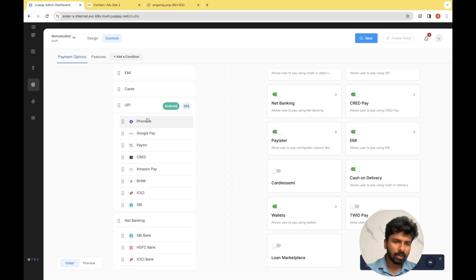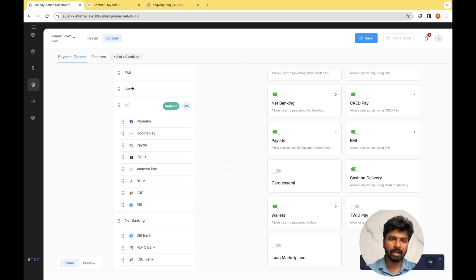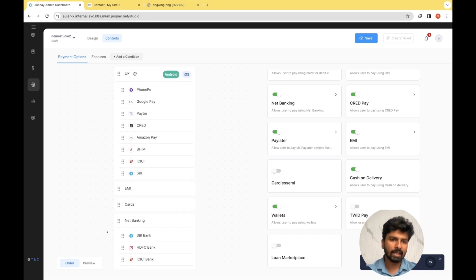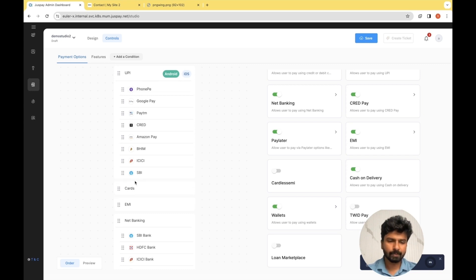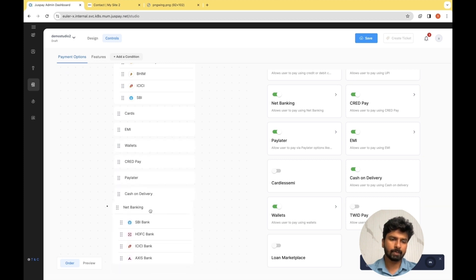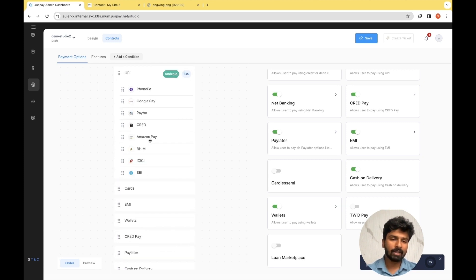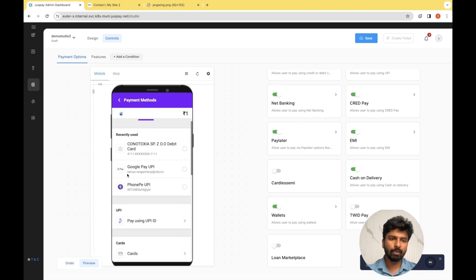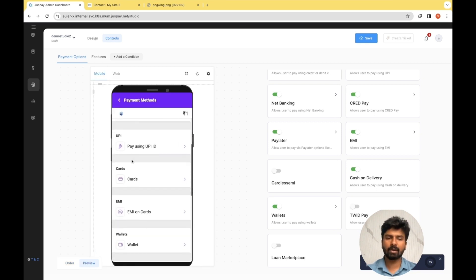Now let's look at how to order the payment methods. Right now, EMI is on top followed by Cards and UPI. For the user base of our reference website, I feel UPI would be the best-suited payment method, so I want to keep it on top. We'll just drag UPI to the top. Followed by that, I want to keep Cards next as cards can have offers as well. For net banking, since multiple clicks are involved, the drop-off can be high, so I want to keep it as the last option. This is how you can order the different payment methods, and on clicking Preview, you can see the same changes reflected.